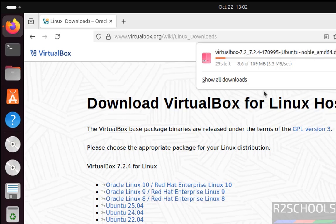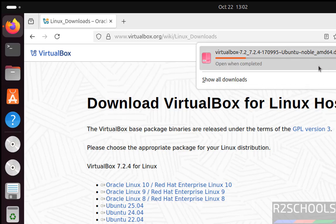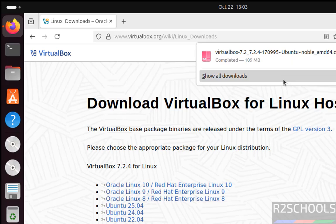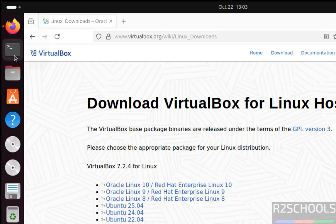See, download started and its size is about 109 megabytes, and it is a .deb package. Wait until download completes. Once download completes then we will install this 7.2.4 Debian package. See, download is completed. Now open terminal.